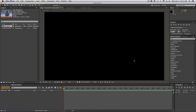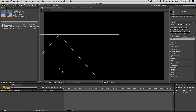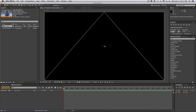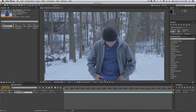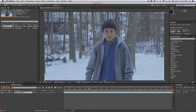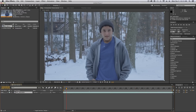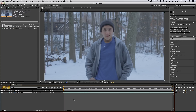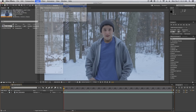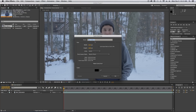All right, guys. So we are now here inside of Adobe After Effects. To start off, we are going to take our clip and drag it down here onto our composition. Let me just find a good point to start it at — there. So the first thing we are going to do is create the snow. Let's go into Layer, New, Solid, and let's call this Main Snow.